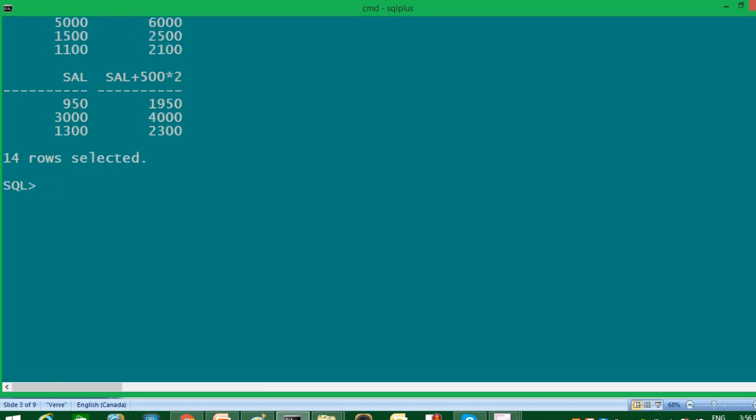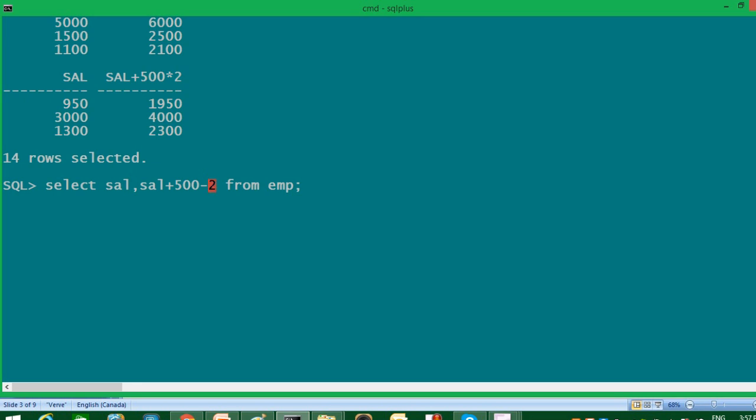Now question arises, if I'm using operators with same priority in one query, which one will get executed first? So let's execute one query for that. After 500, I will write minus. Now minus and plus has same priority. Which one will get executed first in that case? So in this case, Oracle server will execute from left to right. Means first come first serve.